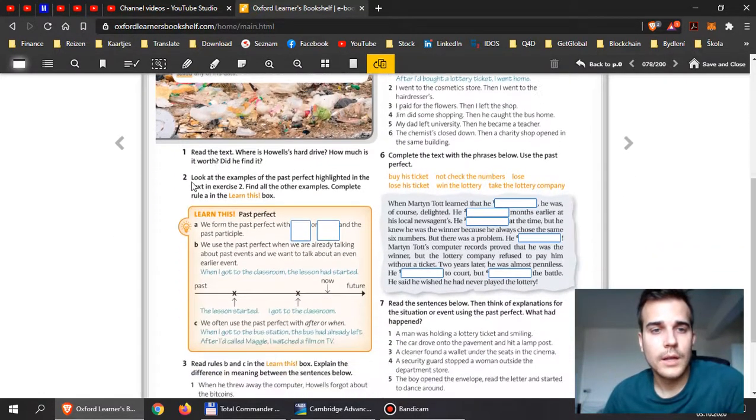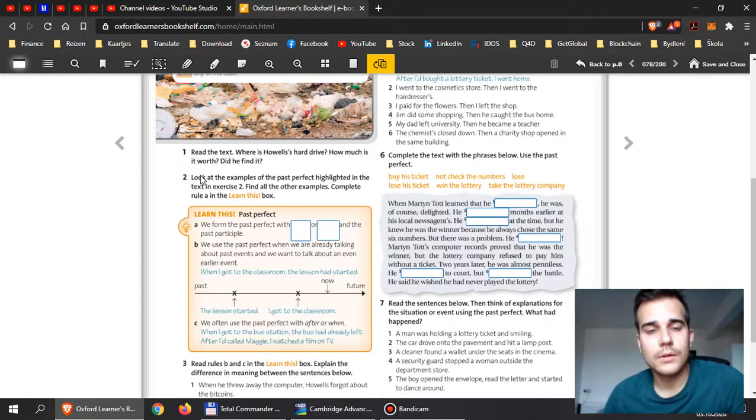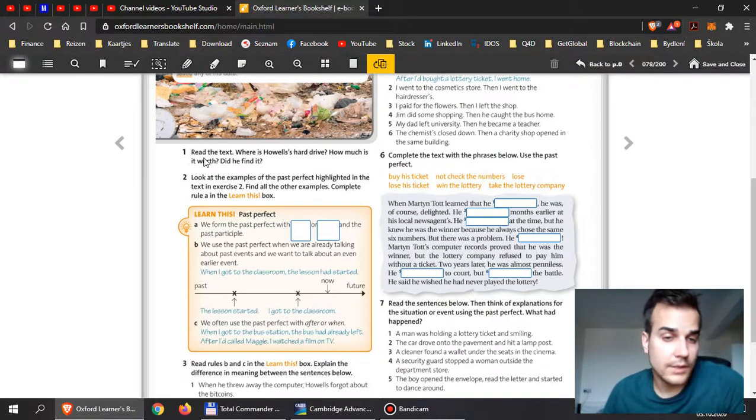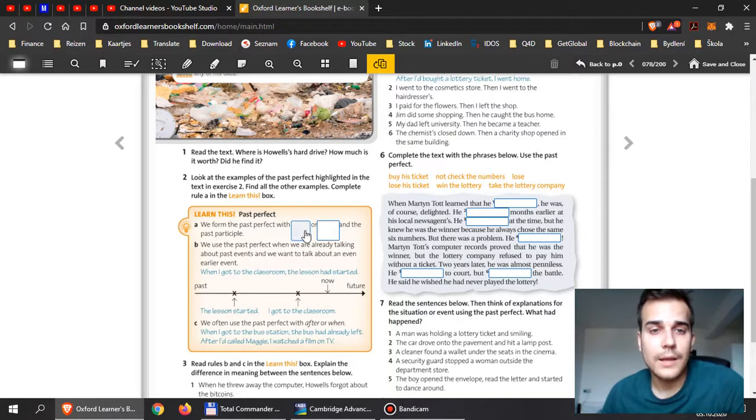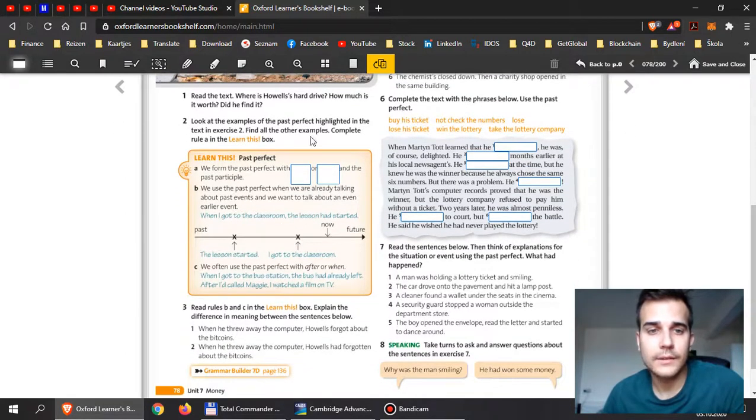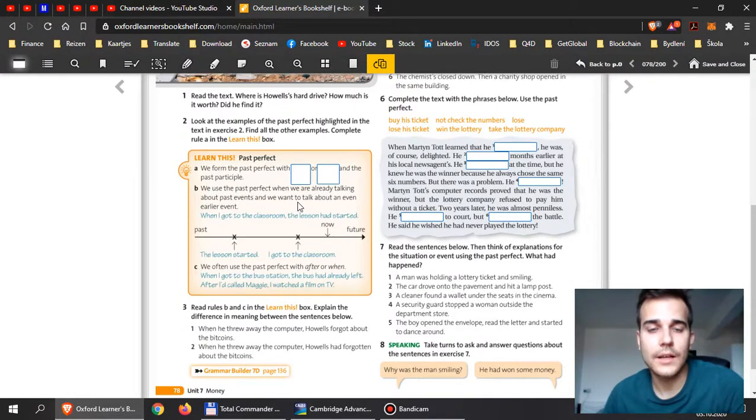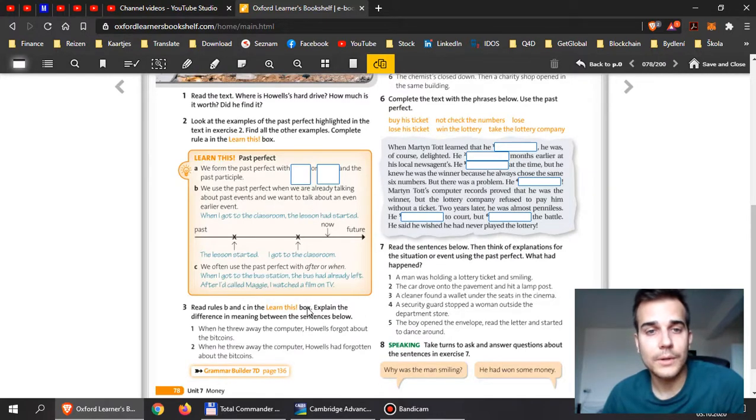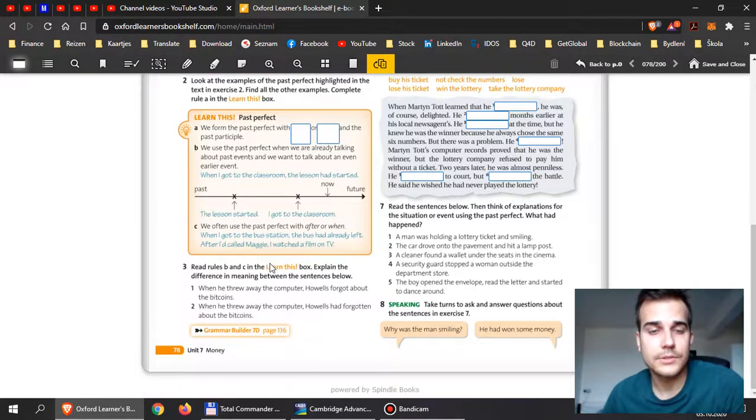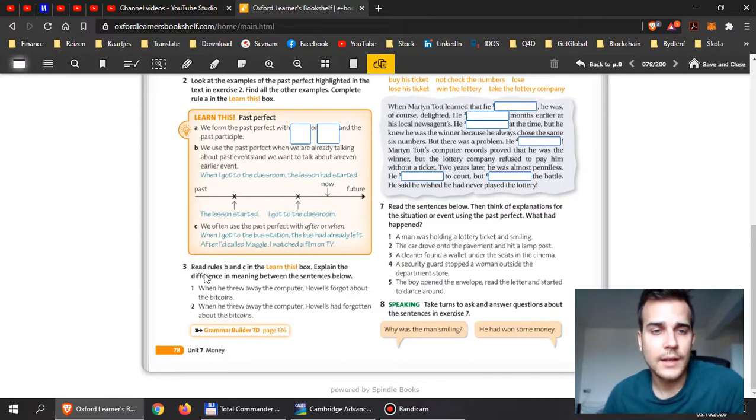After watching my video on grammar, you should now be able to finish exercise number two. Everything here that is explained is something that I also mentioned in the video on grammar, but I explained it there with more examples so that you can clearly understand.